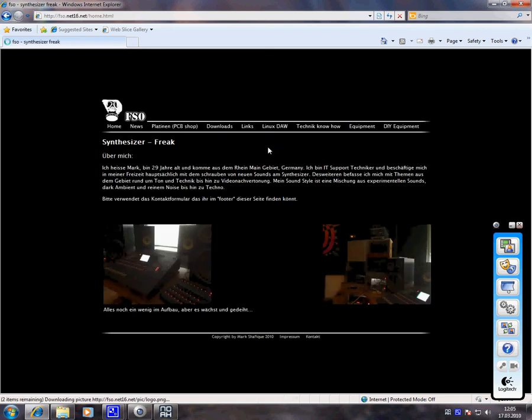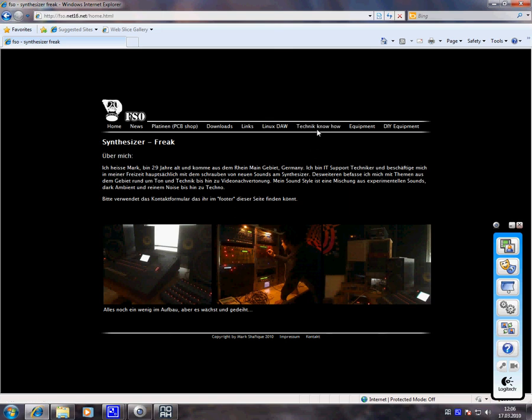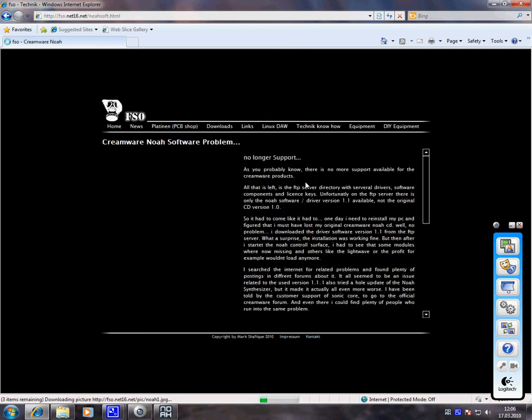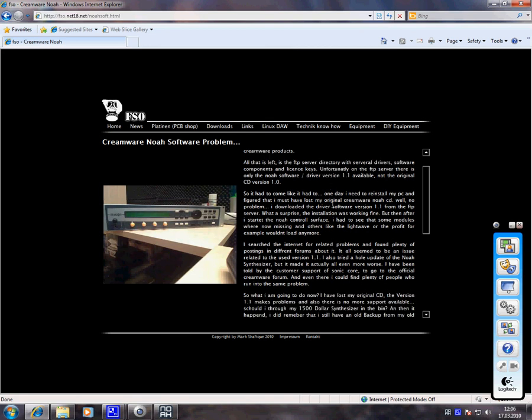You can skip the intro and click on Technik know-how. This page is actually completely in German, but I think you understand me even if my English is a little bit broken. Just go to Technik know-how and choose the third link from the top. It is called KRIMVNOAA software problem and here I explained the issue in text and in English language as well.